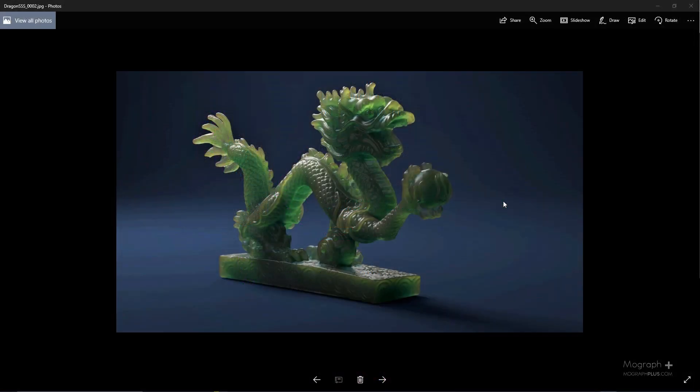Hey guys, welcome back to mographplus.com. It's Khesri here with you and in this tutorial we're going to be making this dragon shader — basically this kind of jade-like shader. The standard surface shader in Arnold 5 in the transmission section has some pretty amazing parameters like the depth, the scatter and the scatter anisotropy that can be used to create amazing shaders like this. We have already discussed those parameters in quite a lot of detail in our ultimate introduction to Arnold 5 for Cinema 4D course.